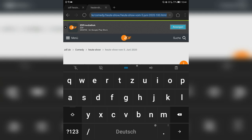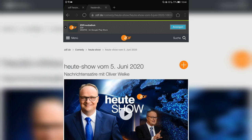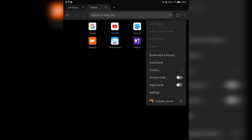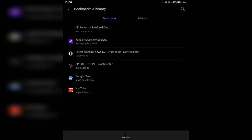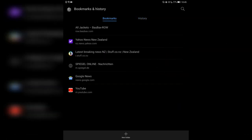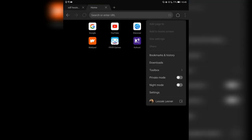You can reload the page, go back one page, go forward one page. You have the address bar where you can copy, paste, cut. You can go to the home page to see your home page again. You have some options that are very Chrome-like — bookmarks and history where you can search bookmarks or go to your history to see what you searched for before.